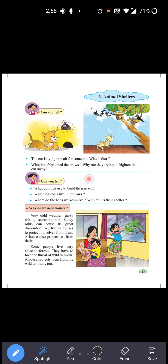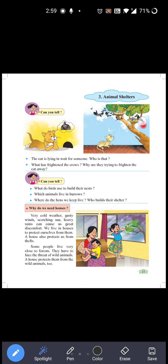What has frightened the crows? Why are they trying to frighten the cat away? Joh crow hai — crow means kauwa — so what has frightened the crows? Kauwa kyun frightened ho ke idhar udhar bhaag raha hai? Why are they trying to frighten the cat away?